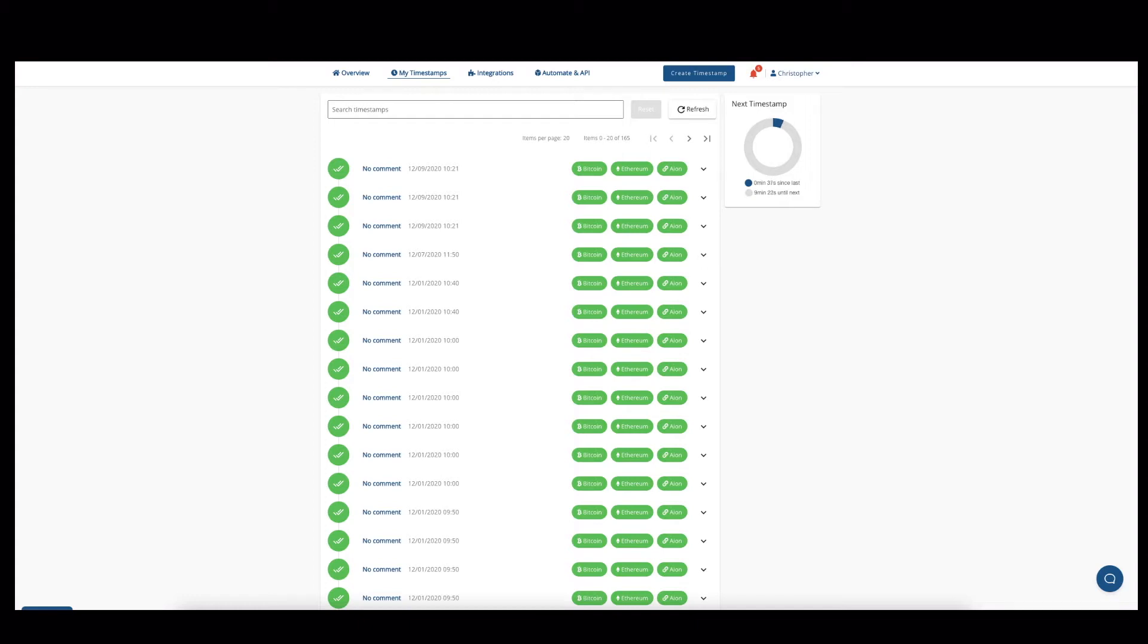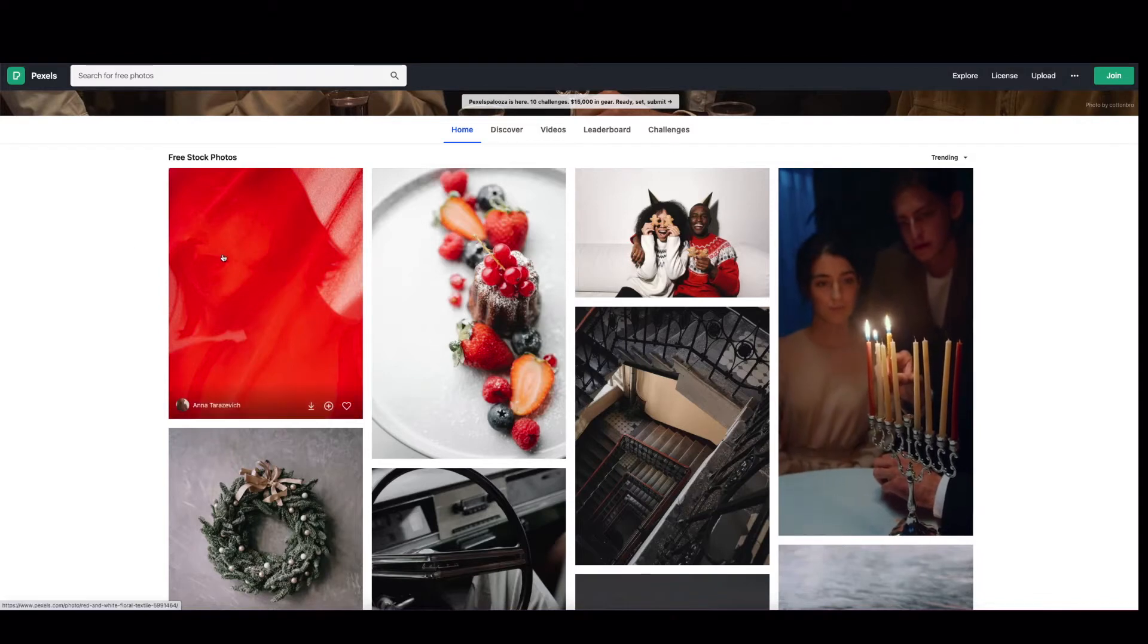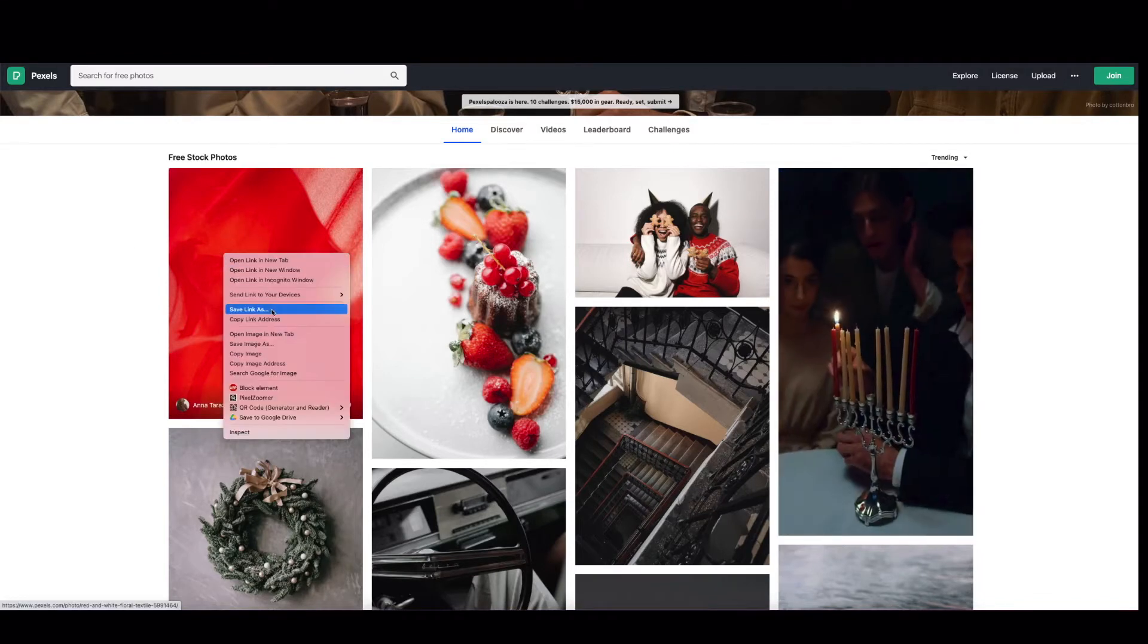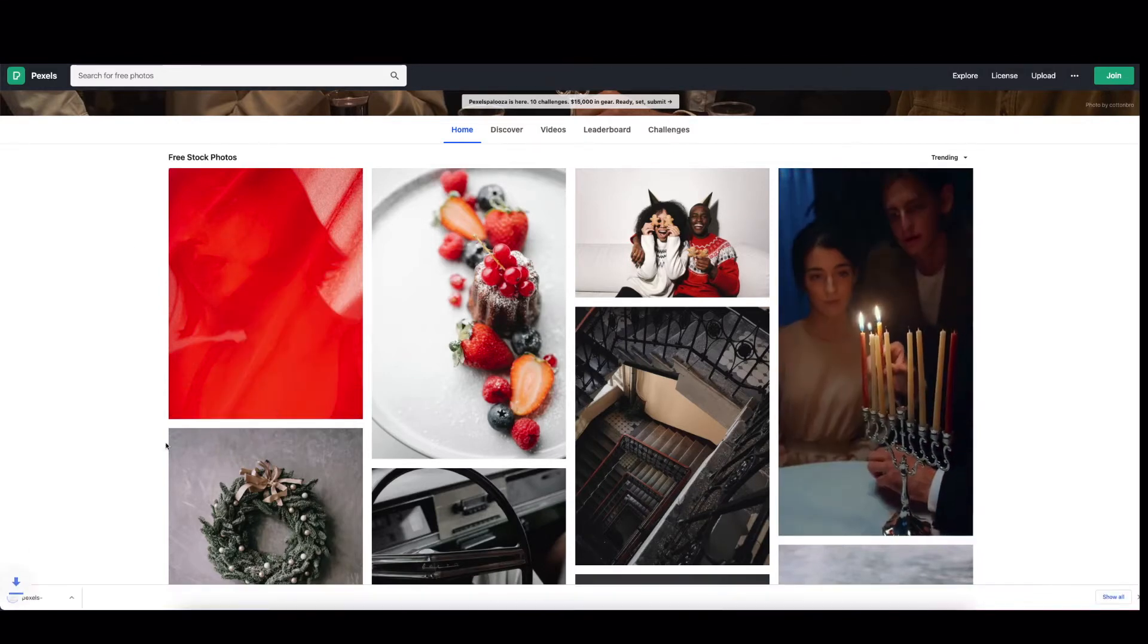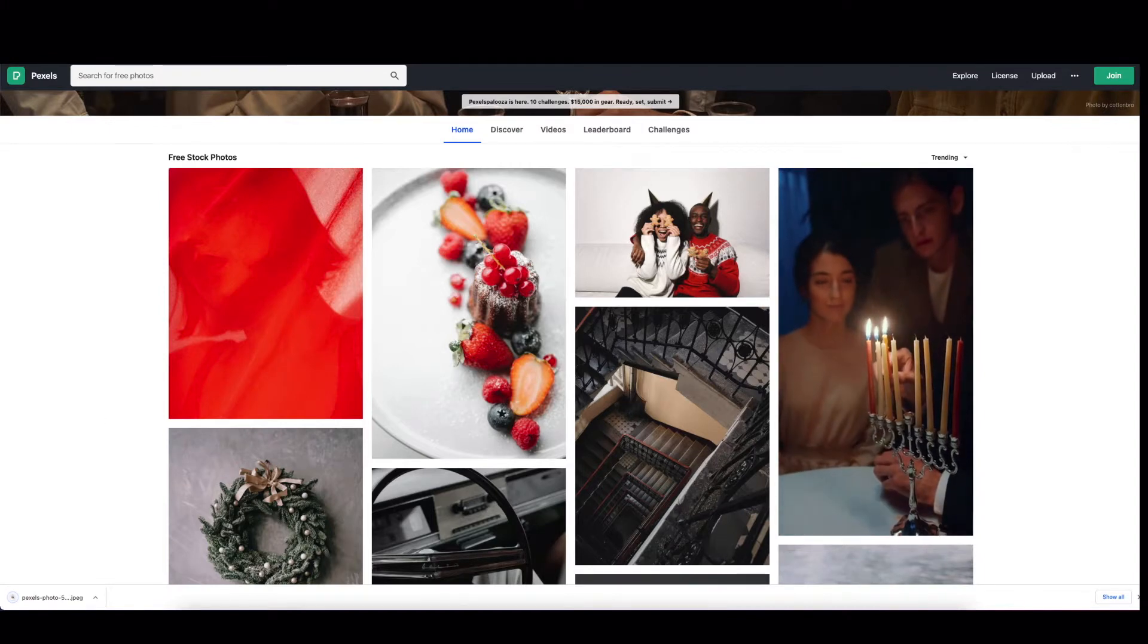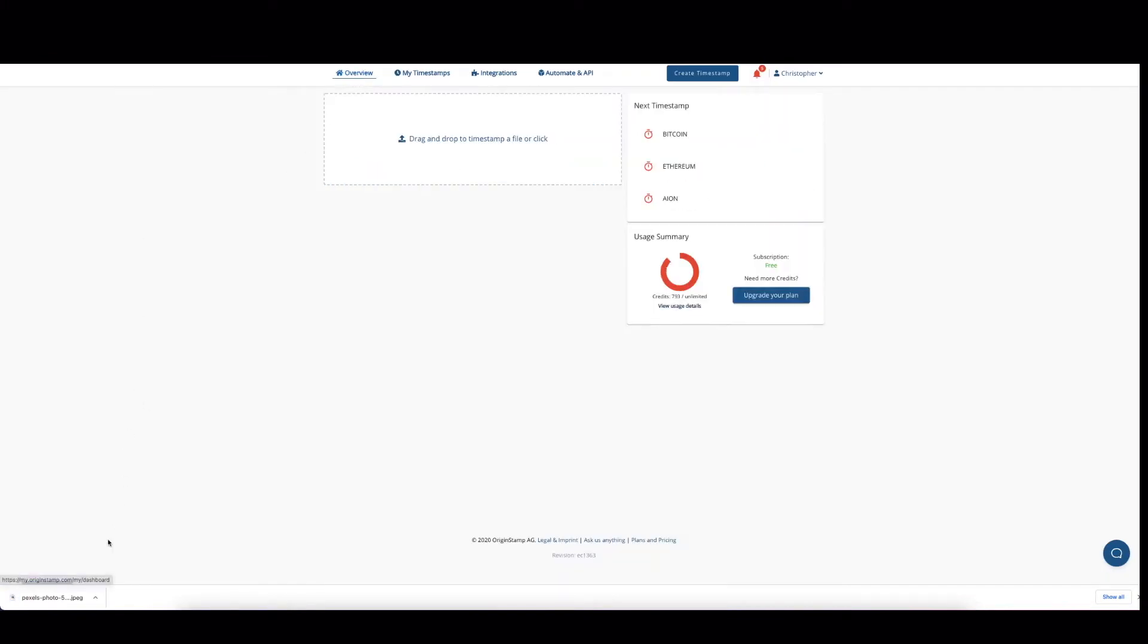First of all, we have to have something that we can verify. So we go over to Pexels and download a random image. And once we've got that, we go back to OriginStamp and drag and drop this file for timestamping.